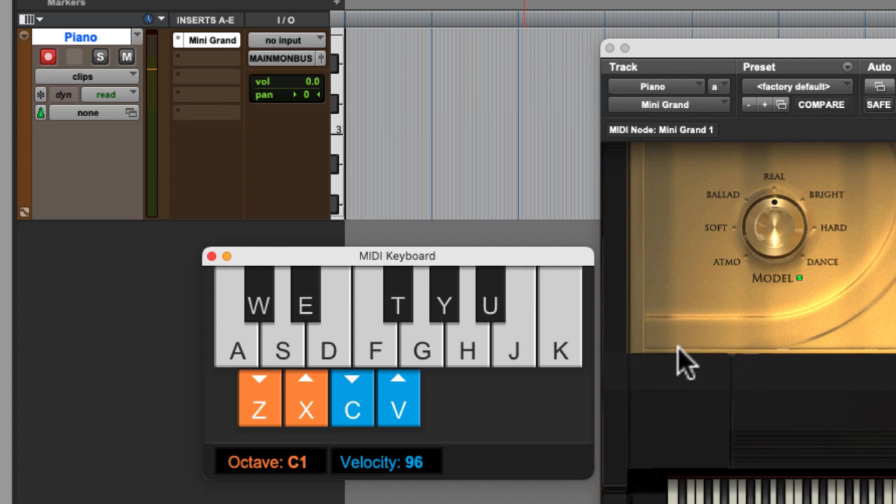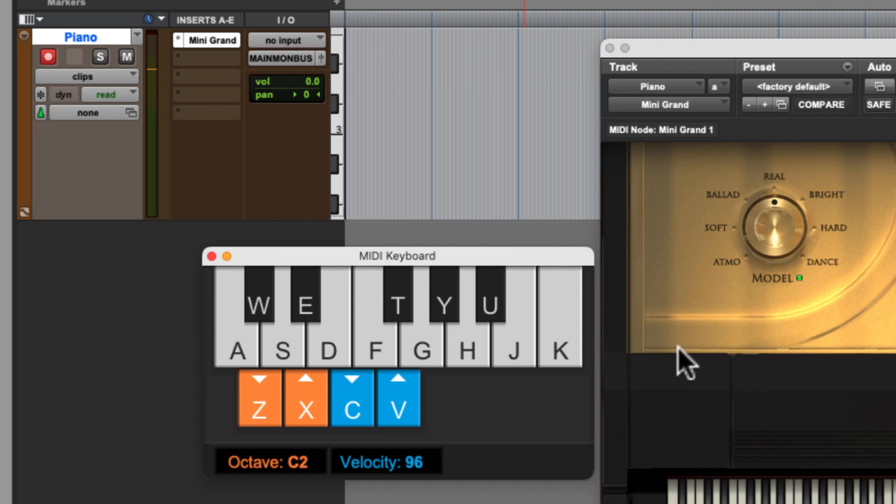So if I hit the Z key, now that moves down one octave. If I hit the X key, it moves up the octaves. So each time I press Z, it goes down by one octave. Each time I press the X key, it goes up by one octave.